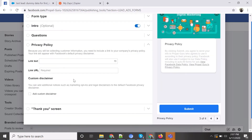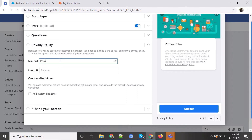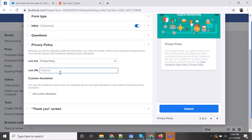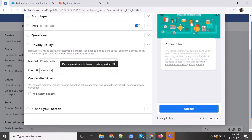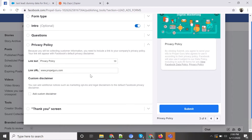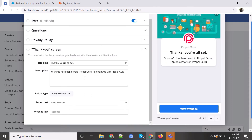Once that is done, you have to provide a privacy policy link, which is mandatory. You have to write the name and provide the link. For demo purposes I'm redirecting this to our website, propelguru.com, where the person can directly see our privacy policy.